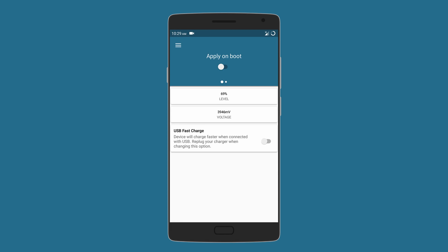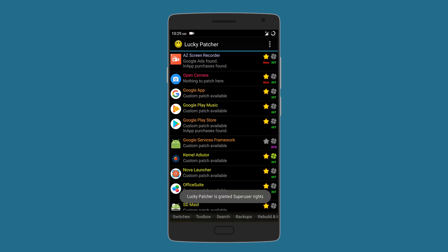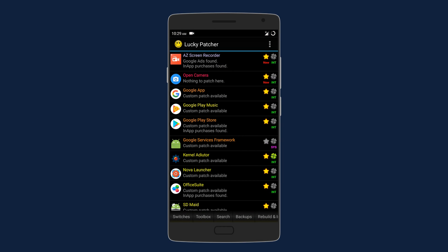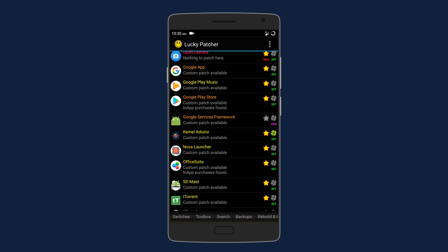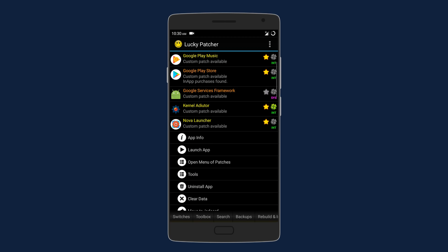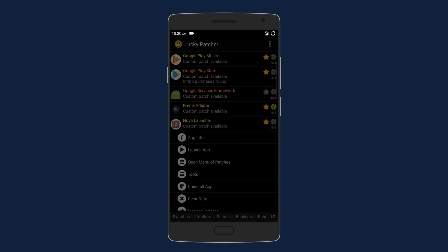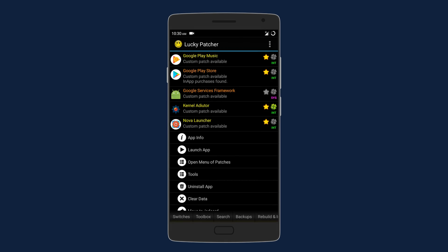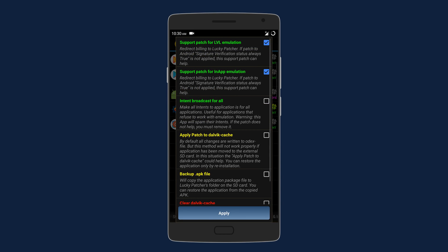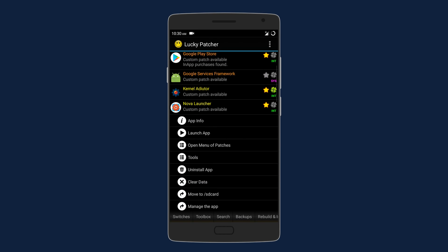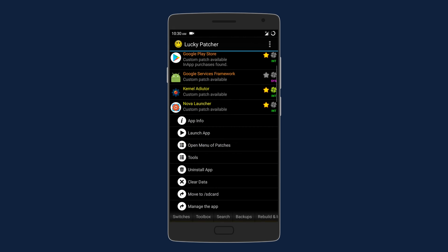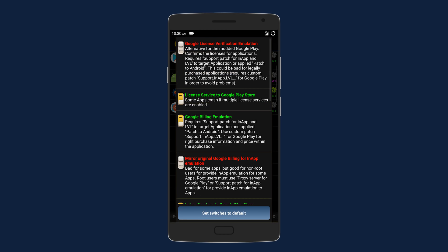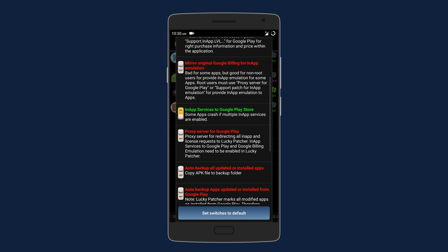Finally, we have Lucky Patcher. Now it's not a new app, but it's definitely one of the most popular root apps on Android. With it, you can add custom patches to apps, enable in-app and LVL emulation to get in-app purchases for free, or even create a modified APK file. You can also enable certain switches to get license verification and Google billing emulation.